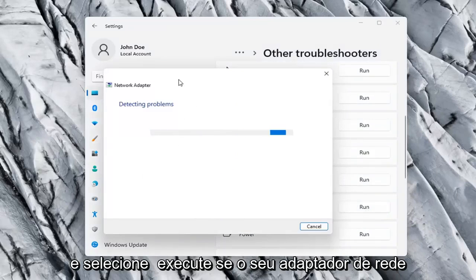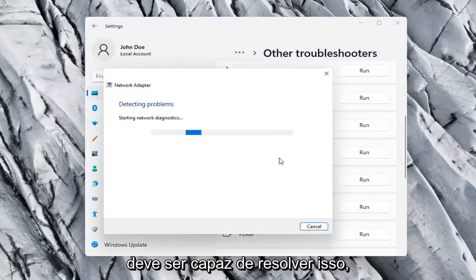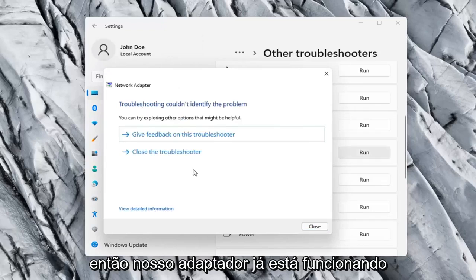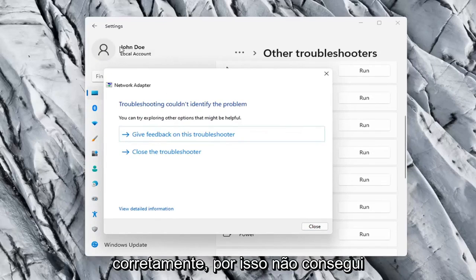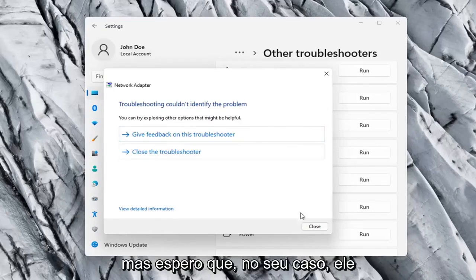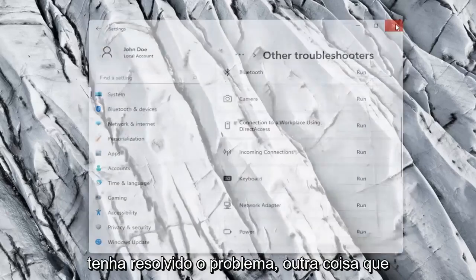If your network adapter was turned off, for example, this utility should be able to resolve that. So, our adapter is already working properly, so that's why I couldn't identify a problem. But hopefully in your case it should have resolved the issue.